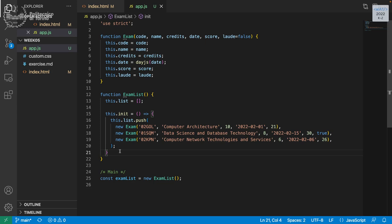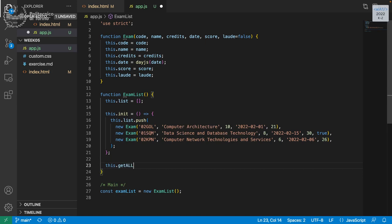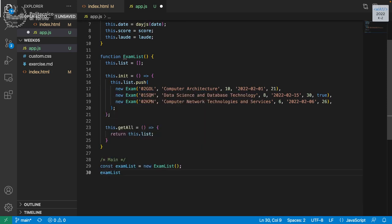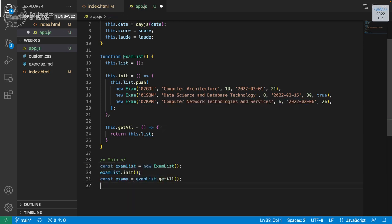Now we have all the exams inside the list. We can also have a getAll method that simply returns this.list. Then in the main part we call examList.init(), then const exams = examList.getAll(), and then we call fillExamTable with those exams, which is another method we are going to create.